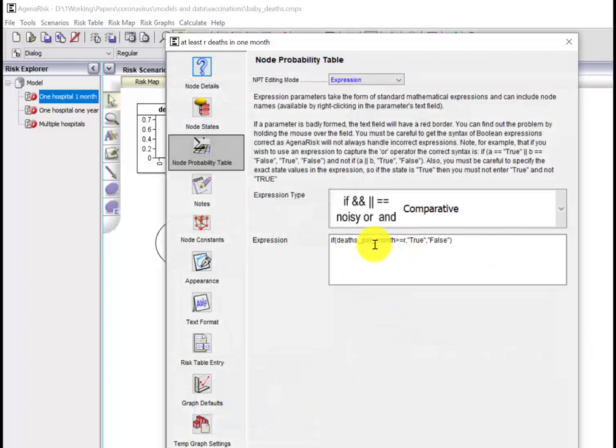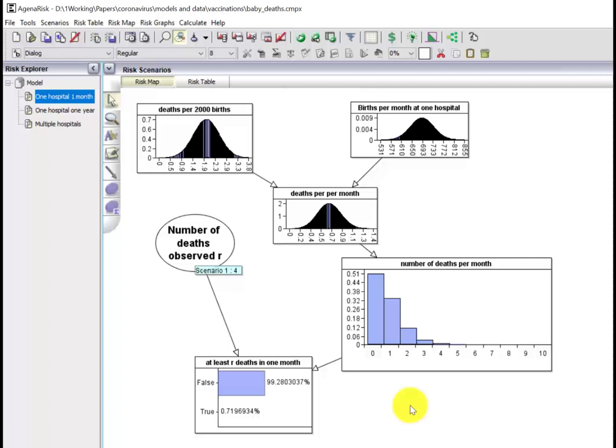We're just going to run that, and you can see the probability is quite low - it's 0.7%, that's seven in a thousand. So it's quite a rare event in any given month to see at least four deaths of this type.